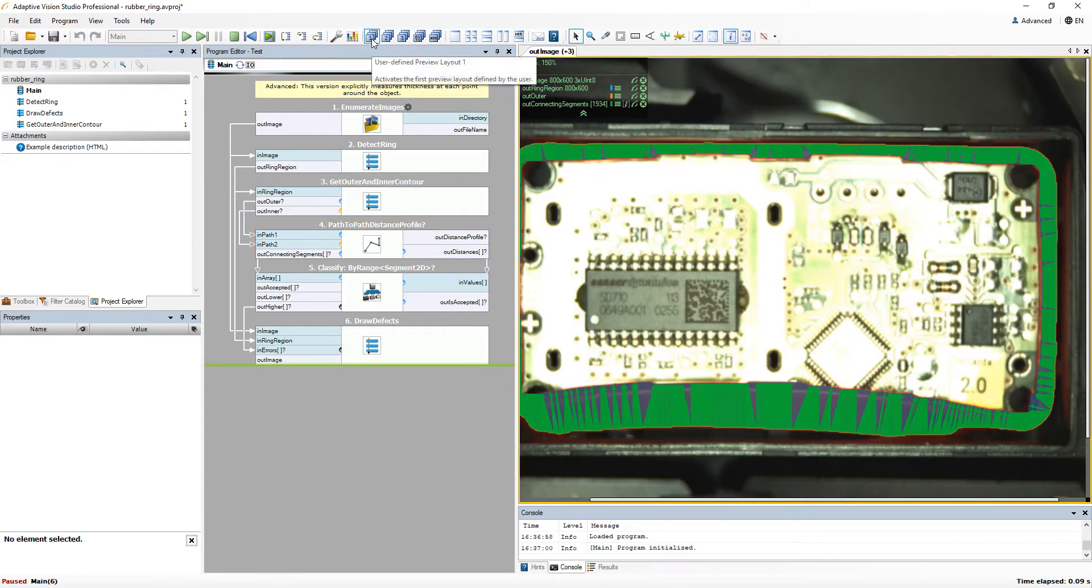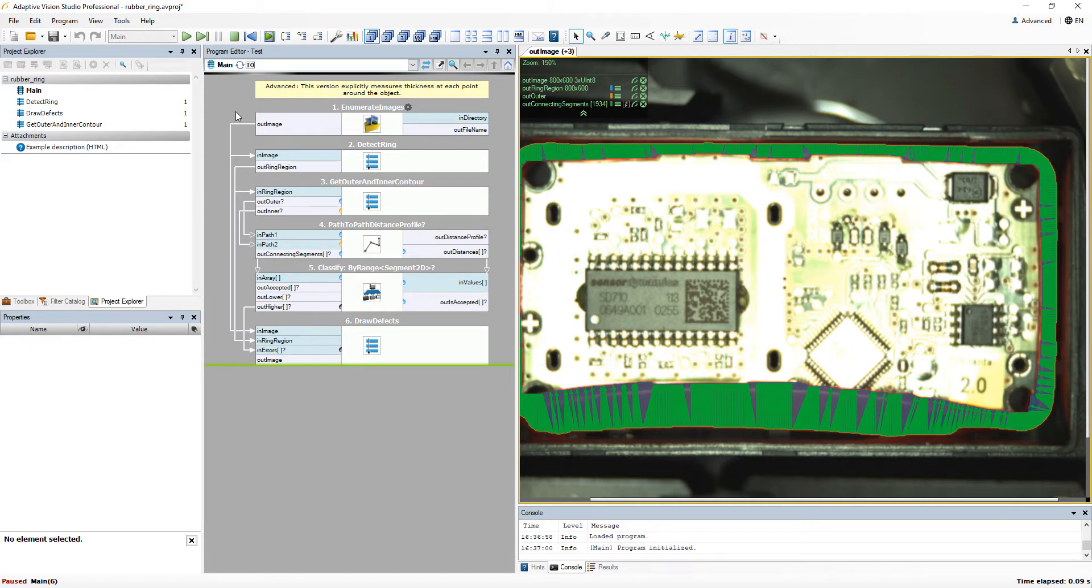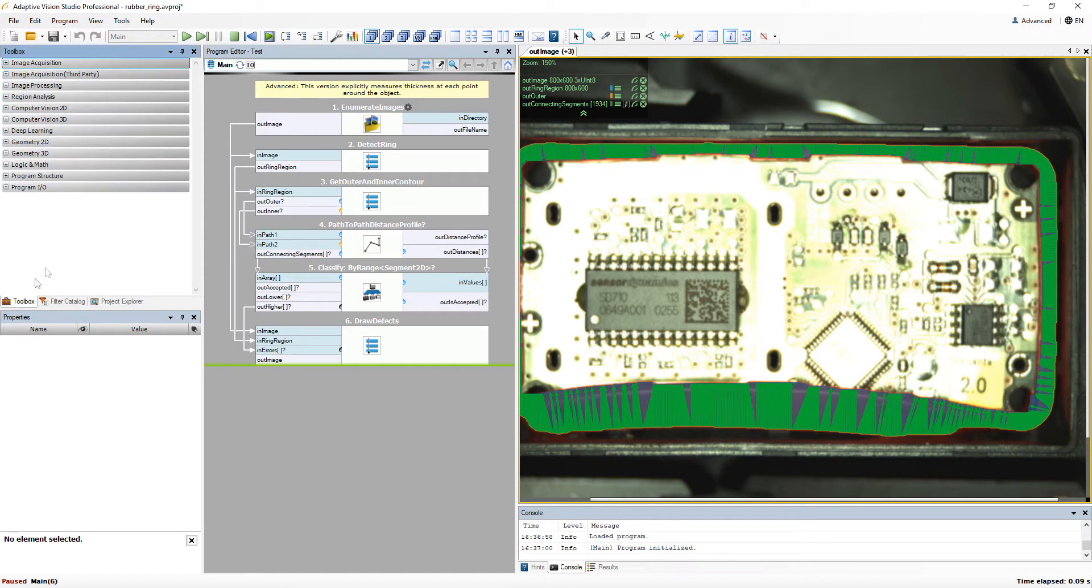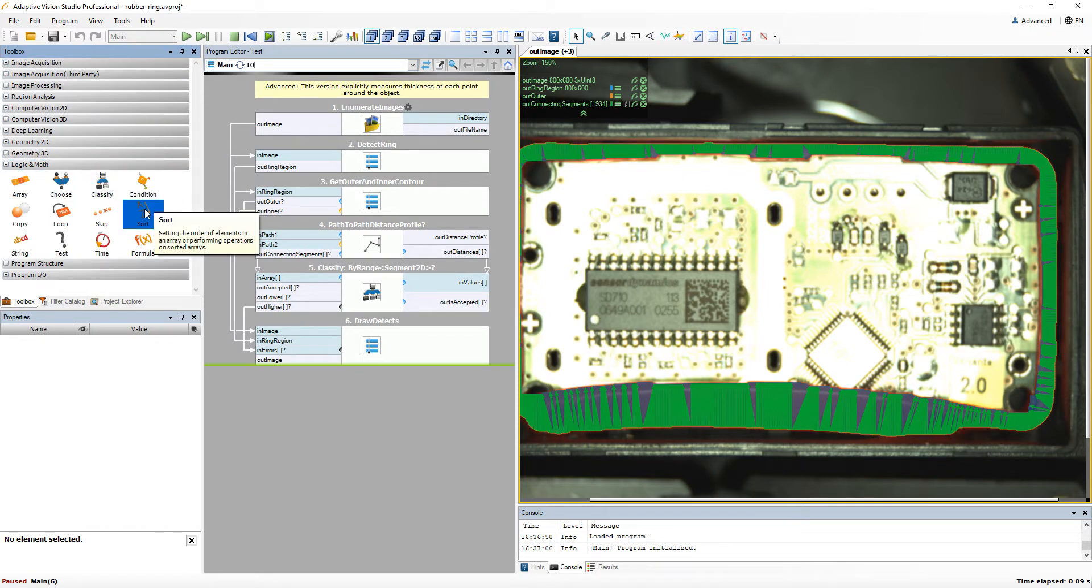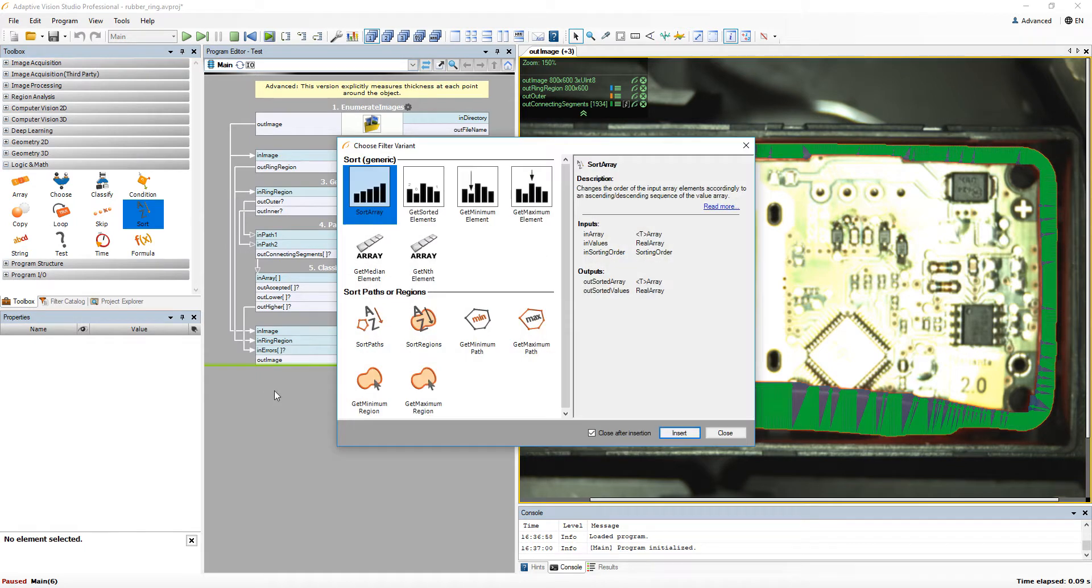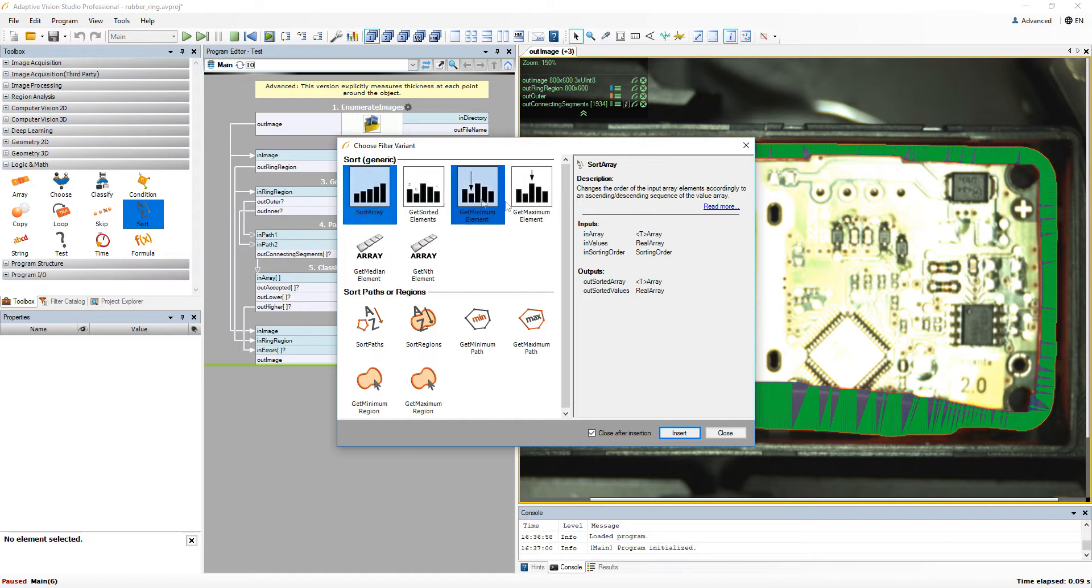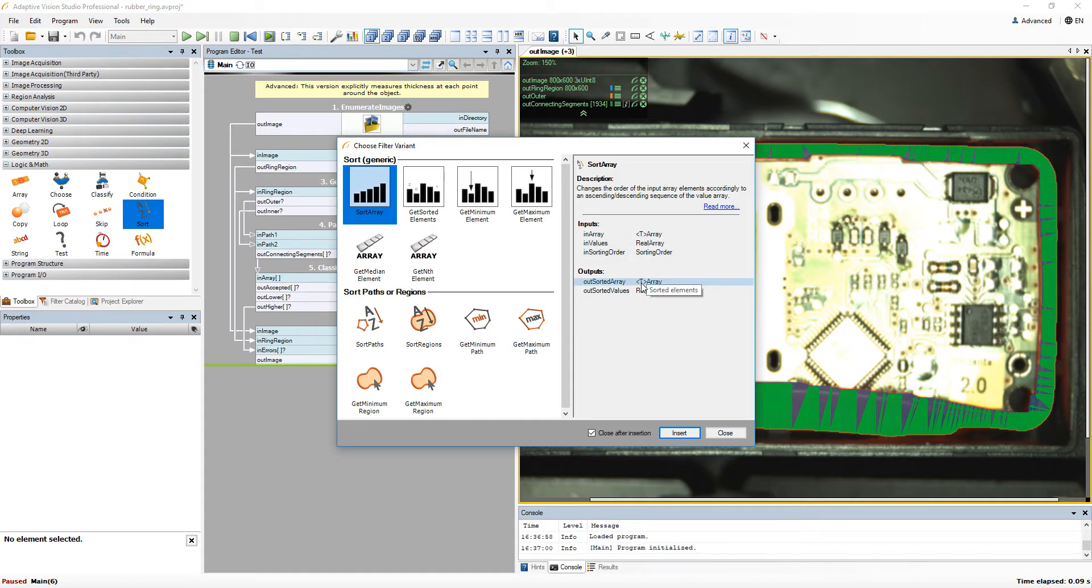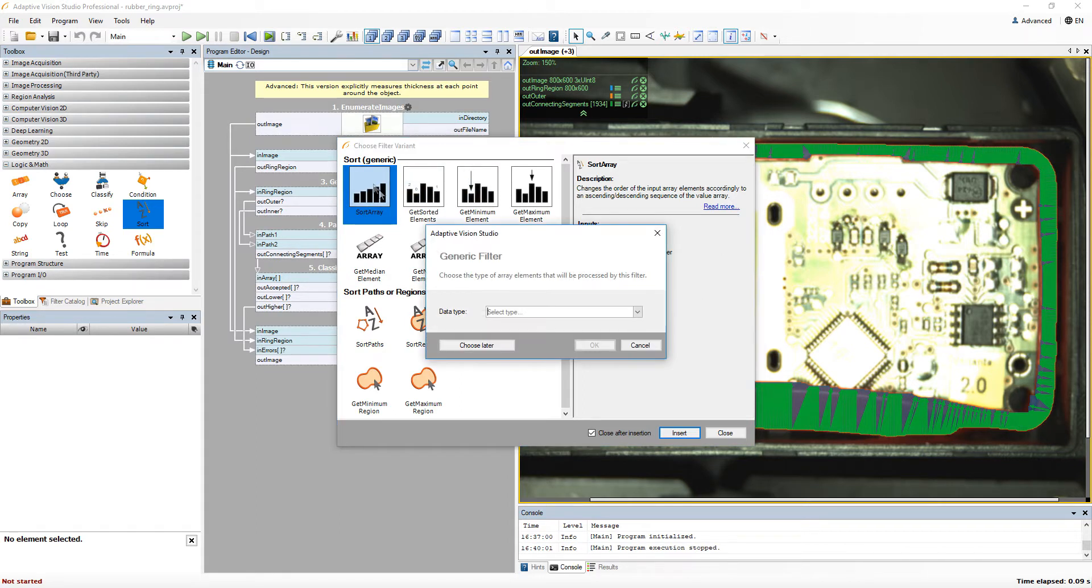Another important thing to mention is that in addition to the filters with the fixed data type, there are also so called generic filters. They are filters that can be used with different kinds of data types. For example, if we want to sort the array, we simply need to use sort array filter, which will work for all data types. The letter T in the description indicates the generic filter type.